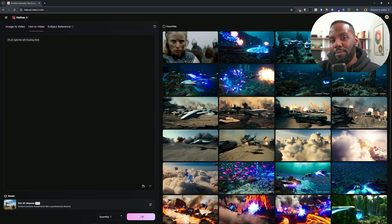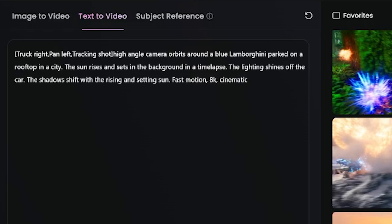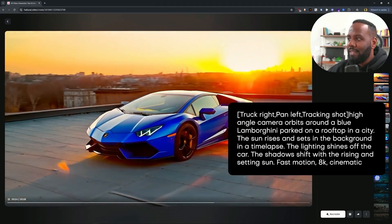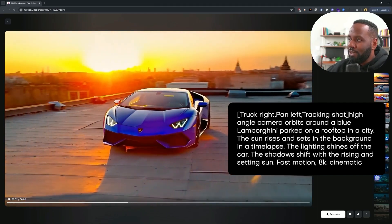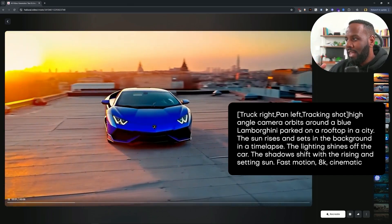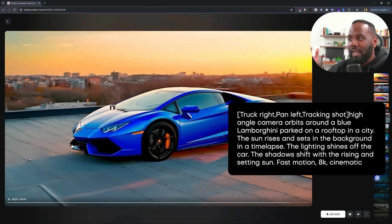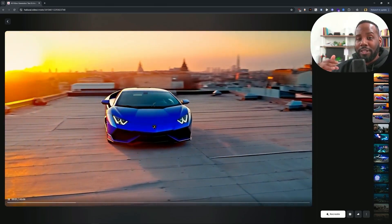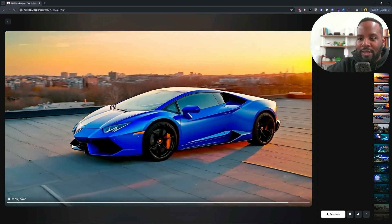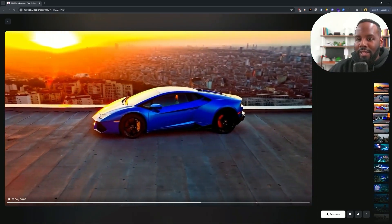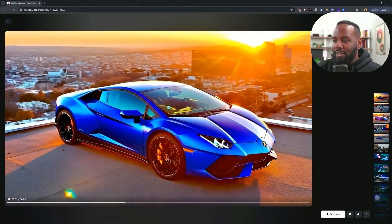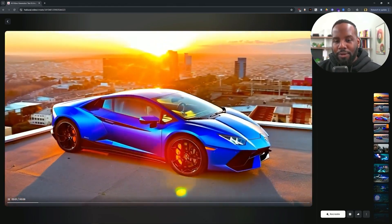I'm going to use this with a new prompt — a car on a rooftop, and let's make it a high angle one. So here we have an example: a camera orbits around a blue Lamborghini parked on a rooftop in a city. The sun rises and sets in the background in a time lapse and the lighting shines off the car. The shadows shift with the rising sun and the setting sun. I also put in extra hashtags for fast motion, 8K, and cinematic. I gotta say this looks pretty awesome — if it were just a little bit cleaner, we might be able to use this for something like 3D Gaussian splatting. I tried it with a couple other scenarios too. One got more of the city in the background but had something weird going on at the beginning, and another one looks pretty consistent all throughout as it moves the camera around the Lamborghini.